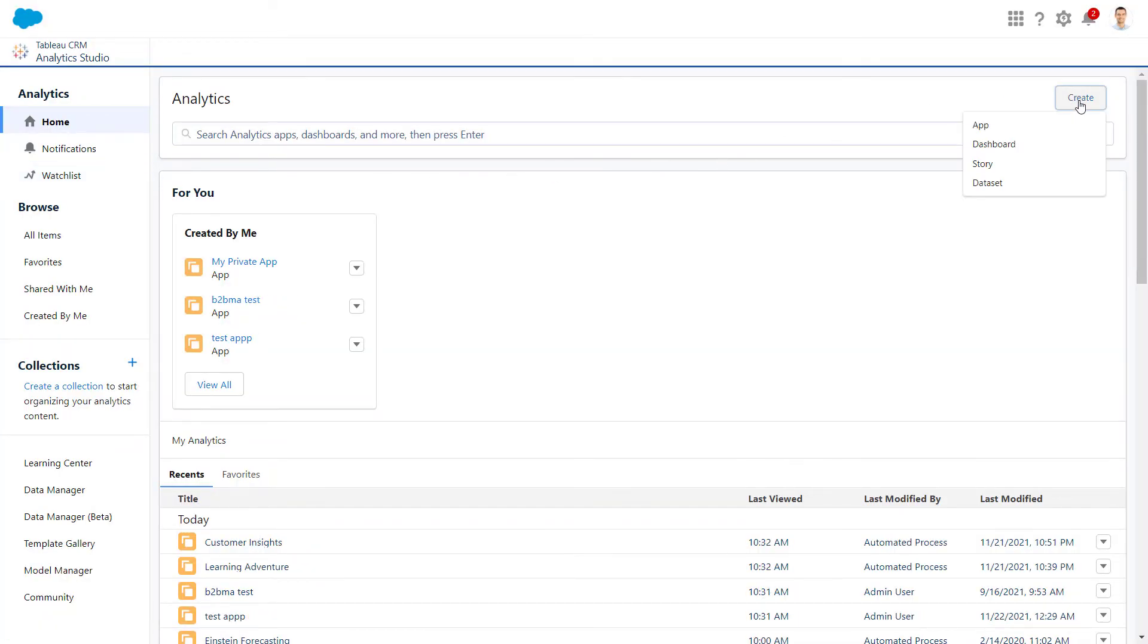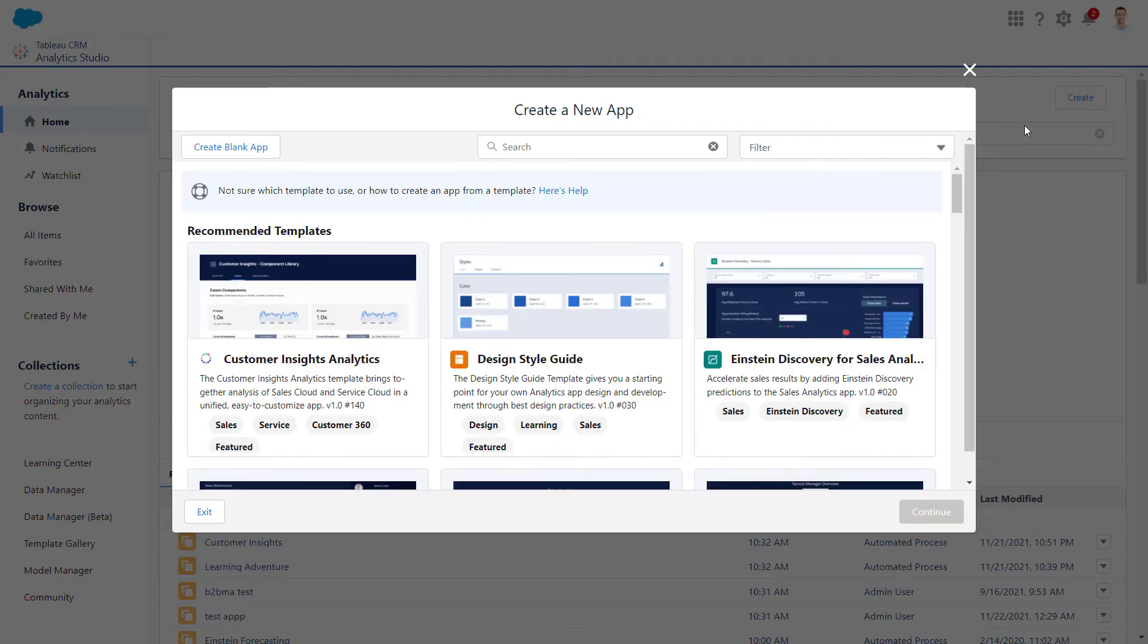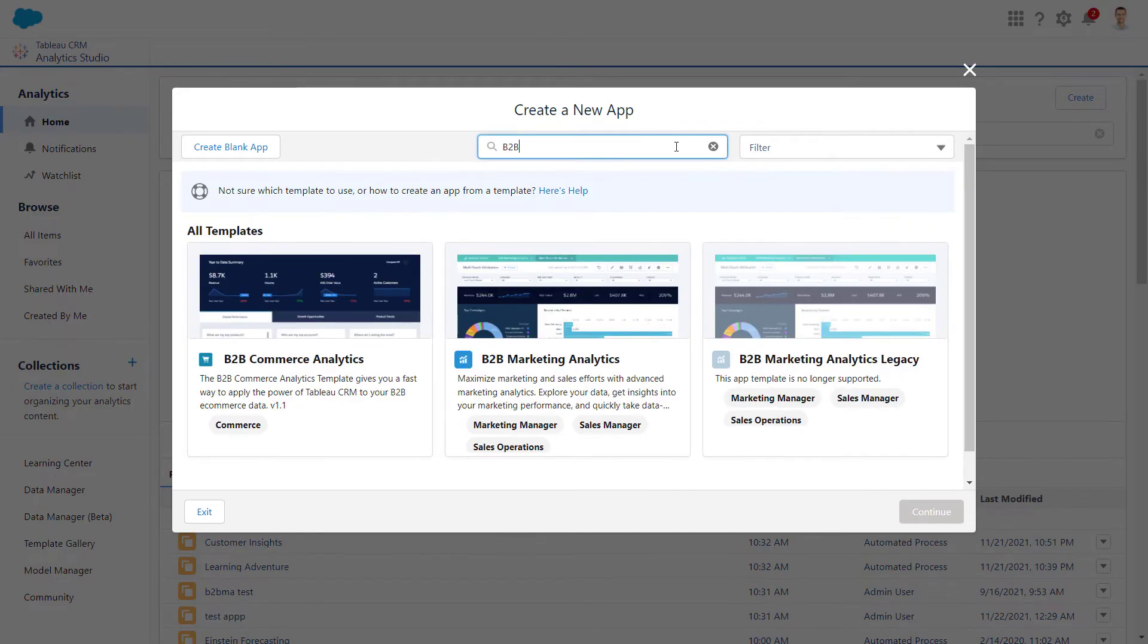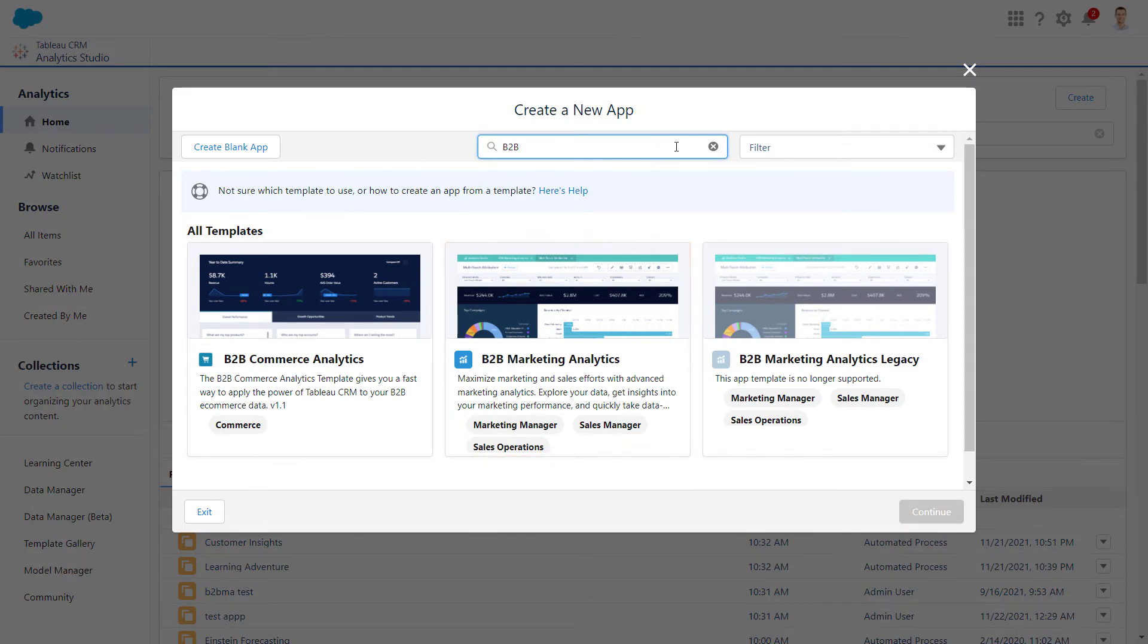We'll click Create and select App. Let's search for B2B. And there it is. Please note that the app called B2B Marketing Analytics Legacy is no longer supported.